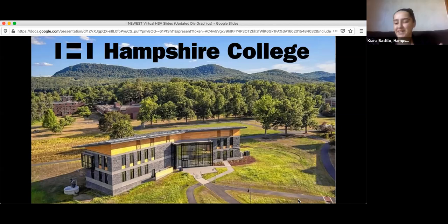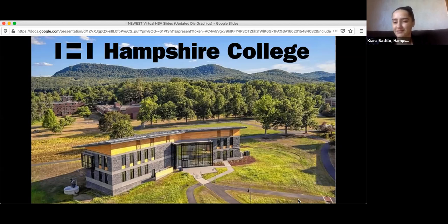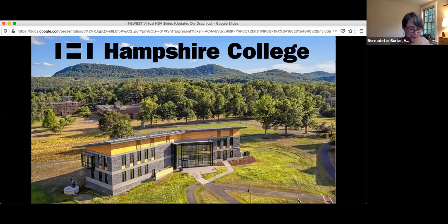My name is Kiara, I use she/her pronouns. I'm an assistant director of admissions at Hampshire and also a recent graduate, so hopefully we'll be able to answer questions from multiple perspectives. I also neglected to say I am an assistant director of admissions at Hampshire as well.